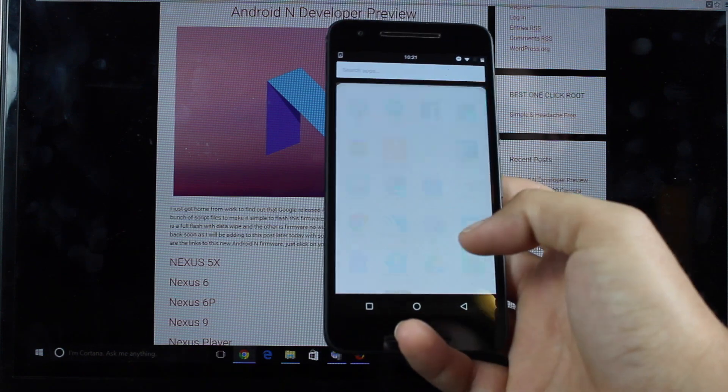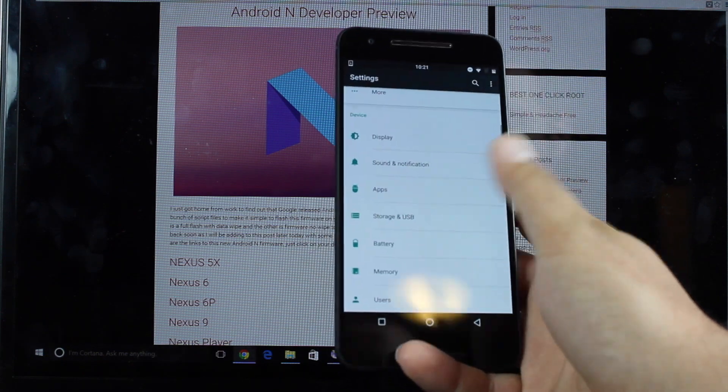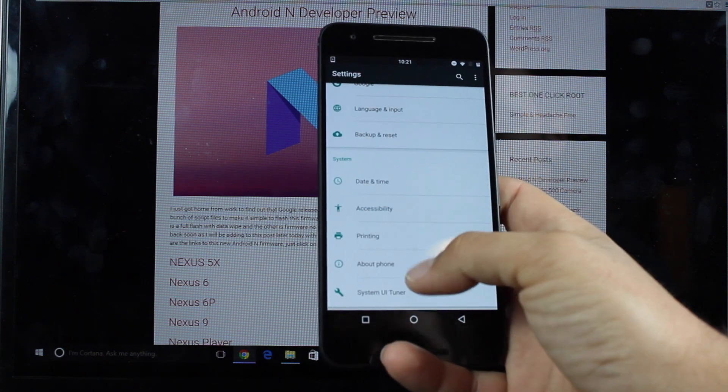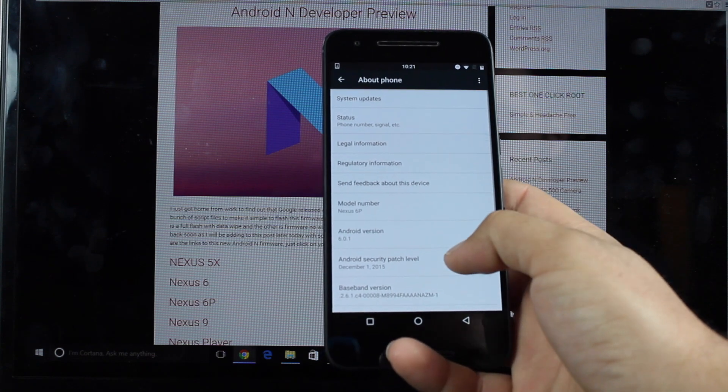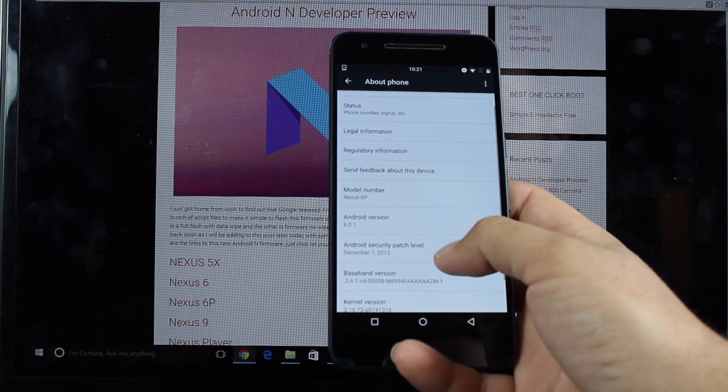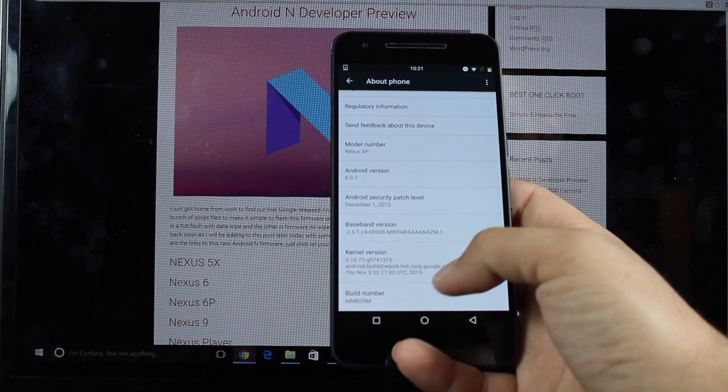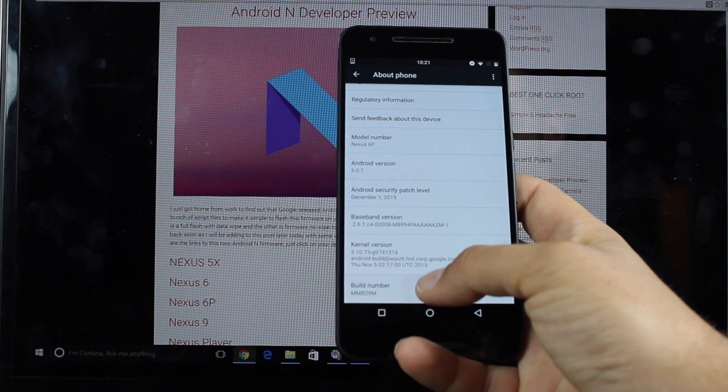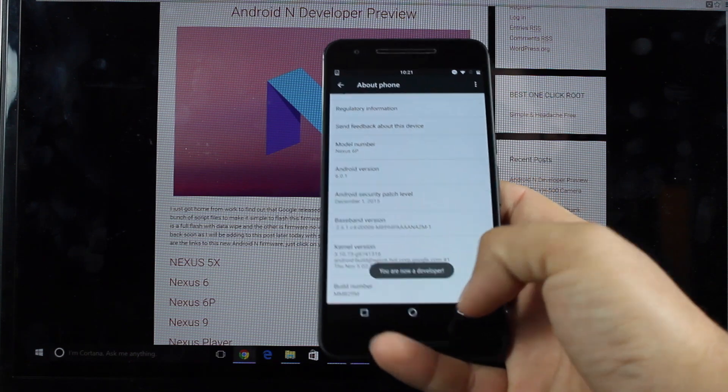So on your phone, we're going to go into settings, go down to about phone, and then you're going to go to the build number and click on that seven times until it says you're now a developer.